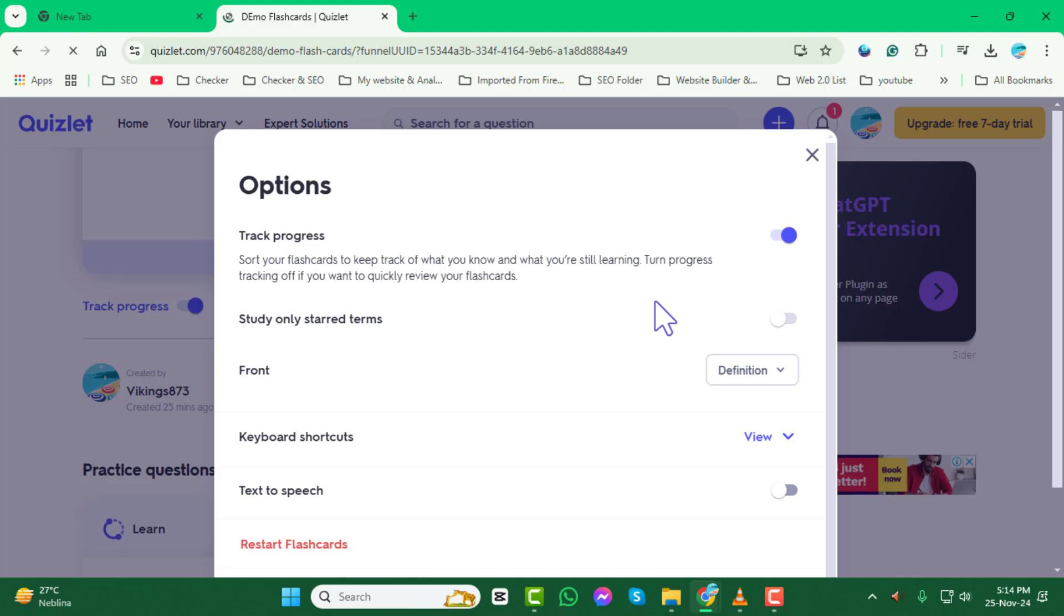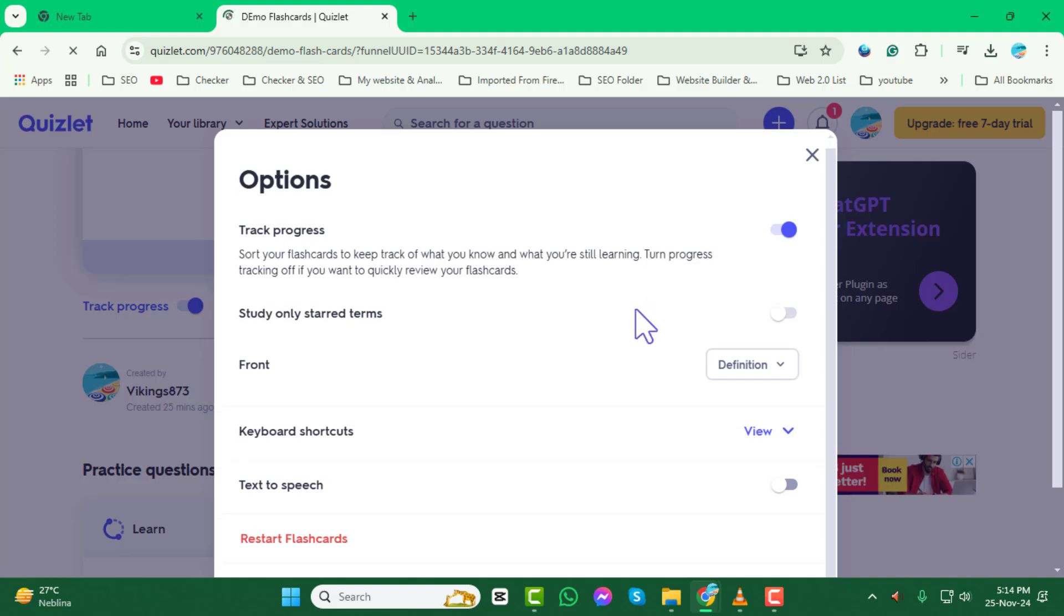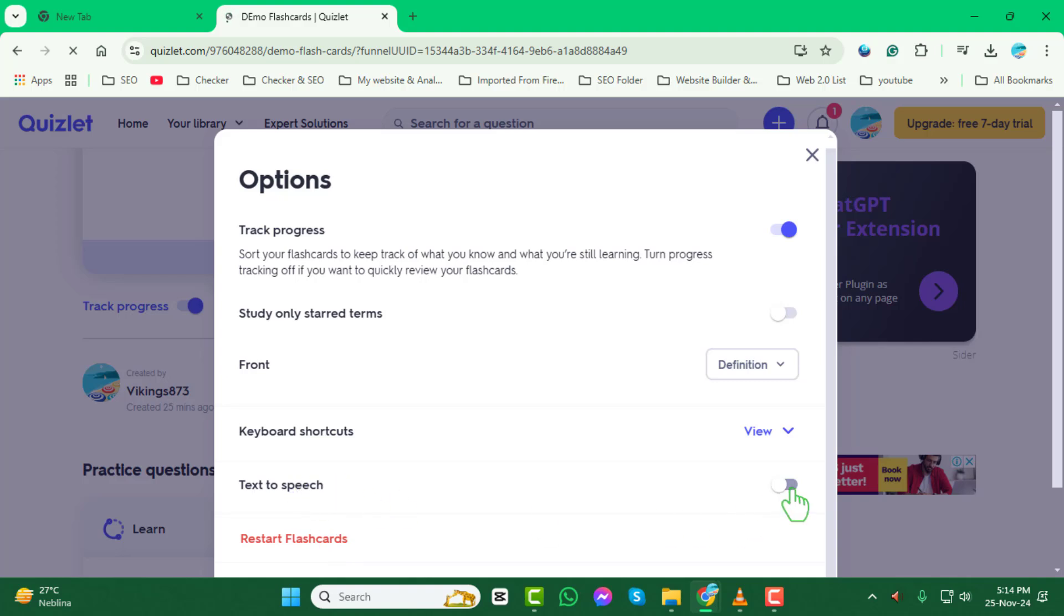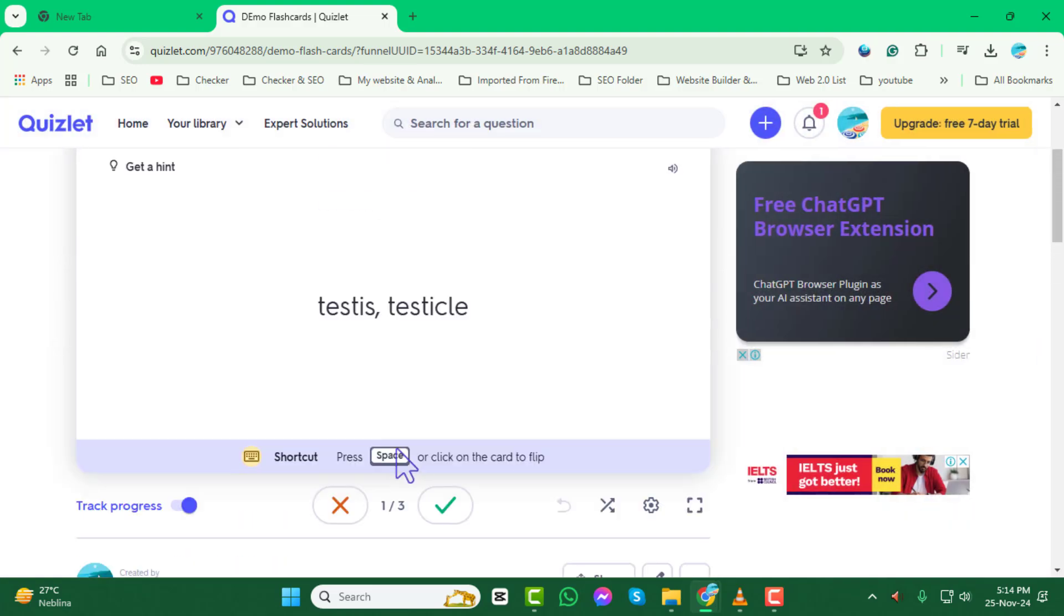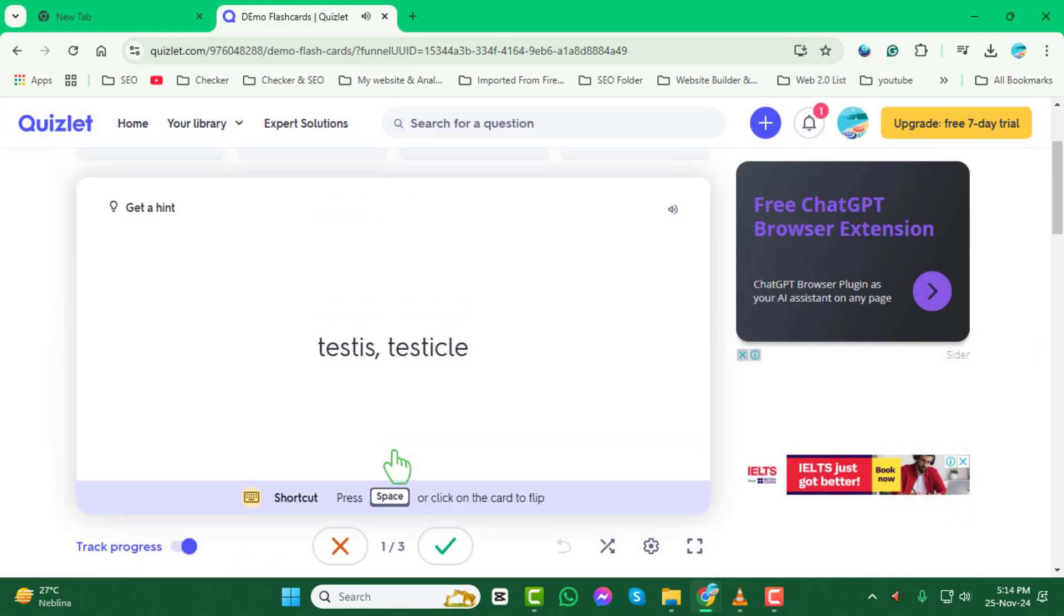Step 5. In the settings menu, locate the text-to-speech toggle switch. Turn it on to enable the feature. Once activated, Quizlet will start reading the terms and definitions aloud as you study.